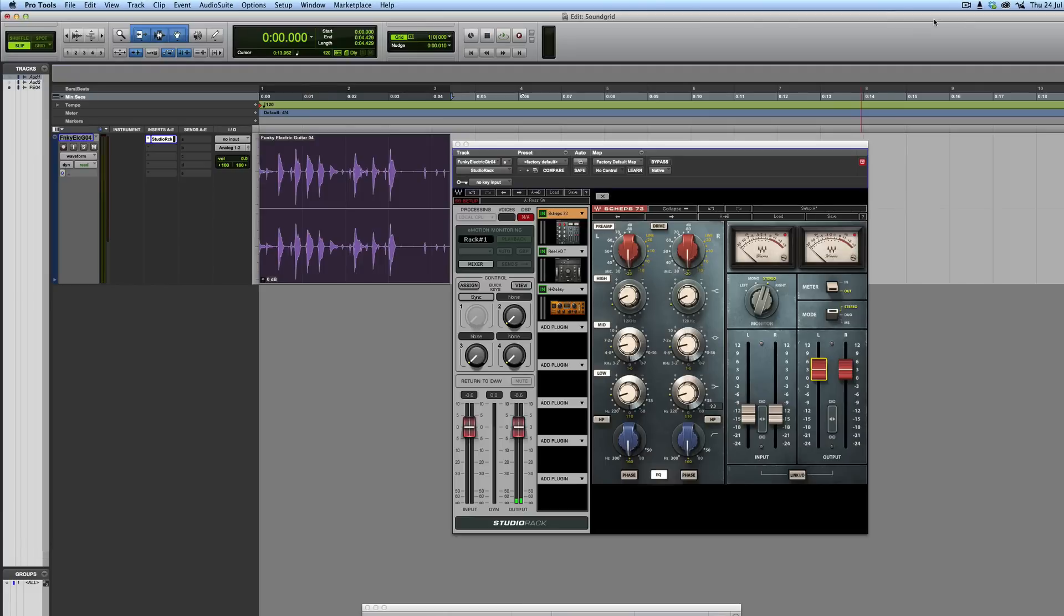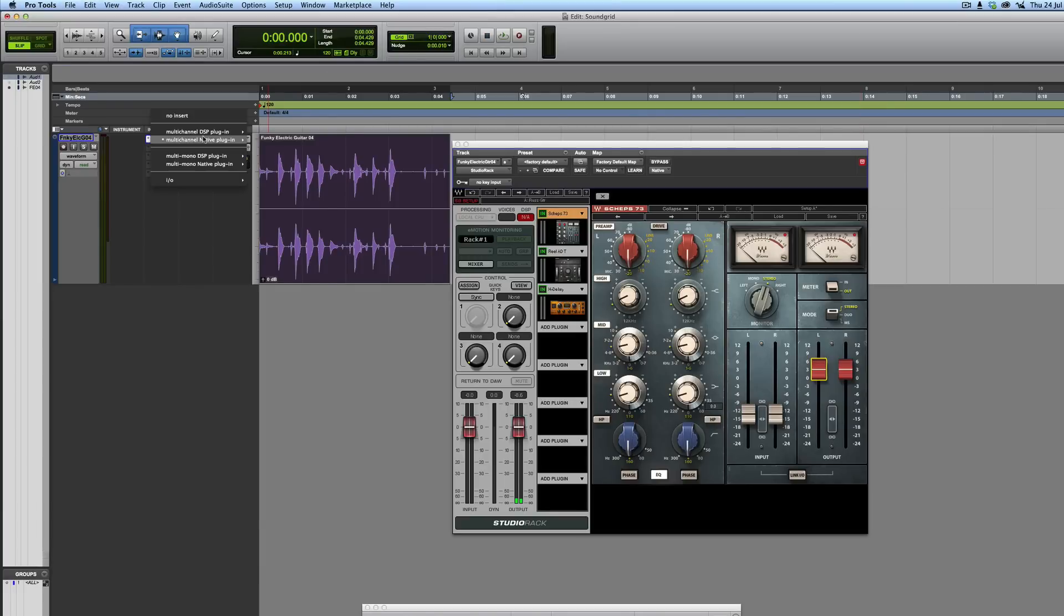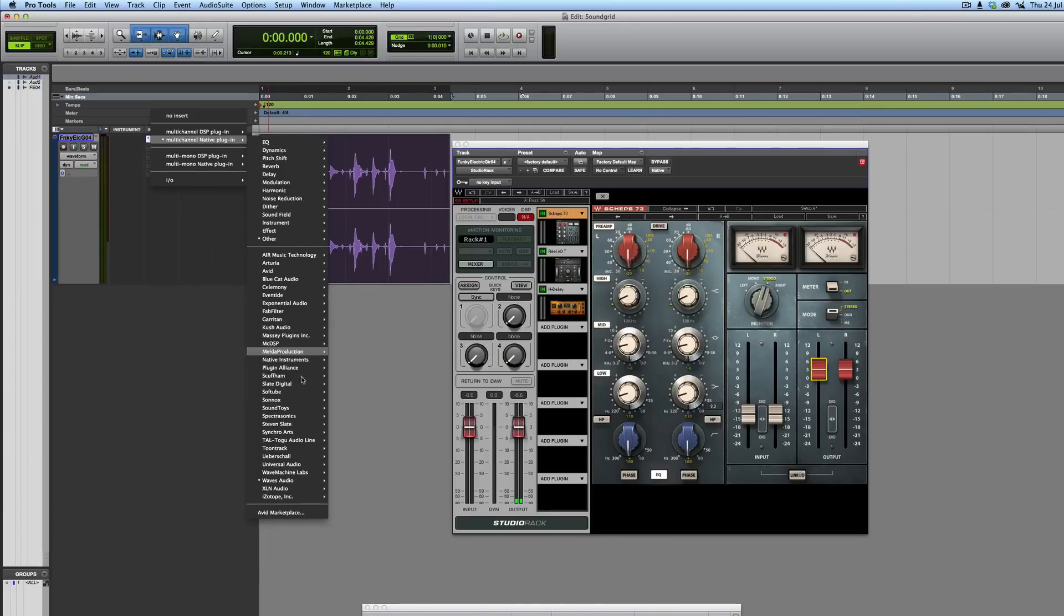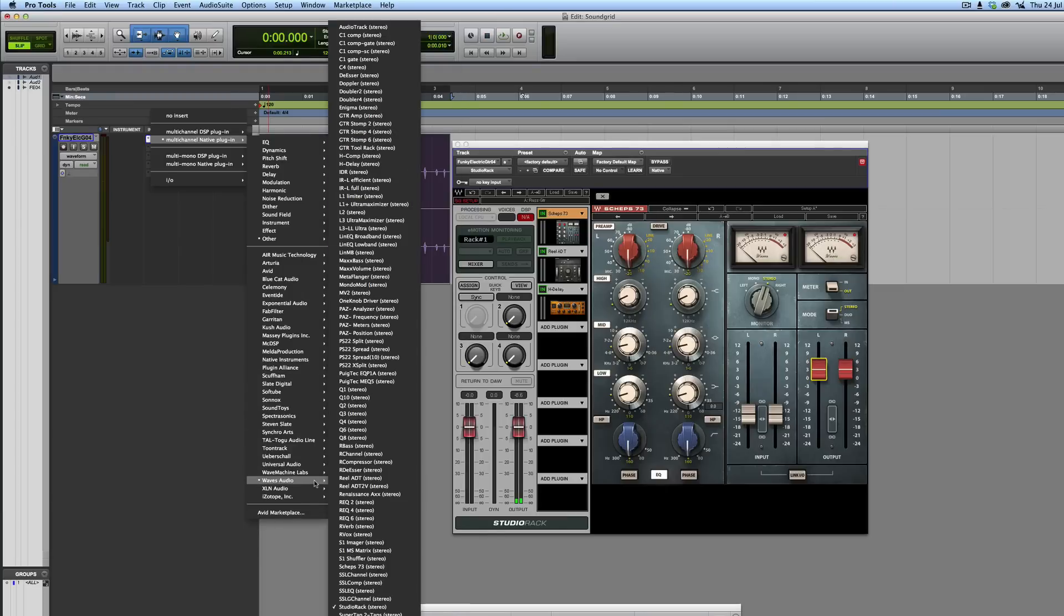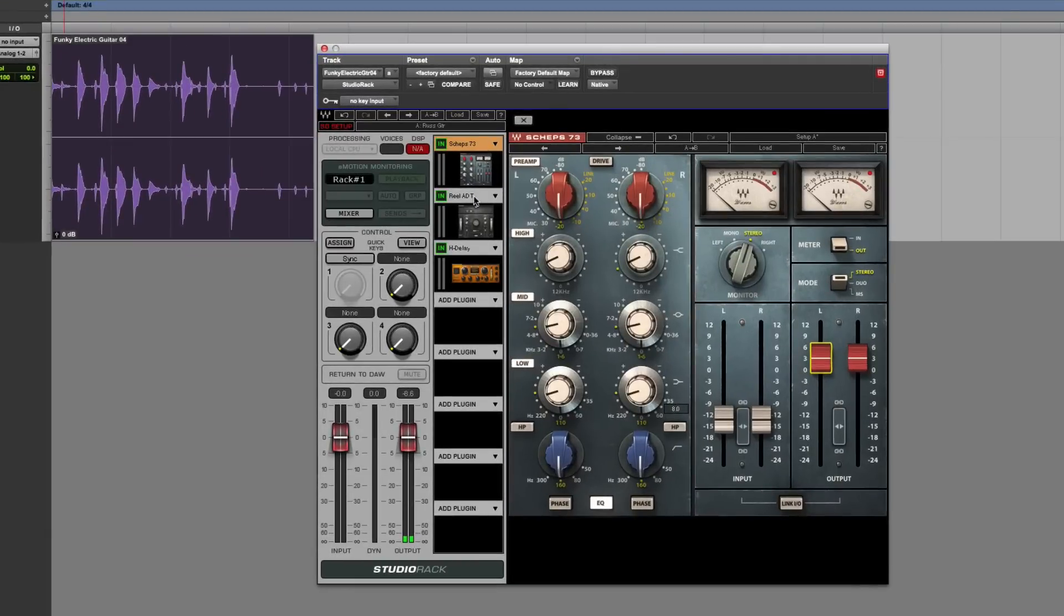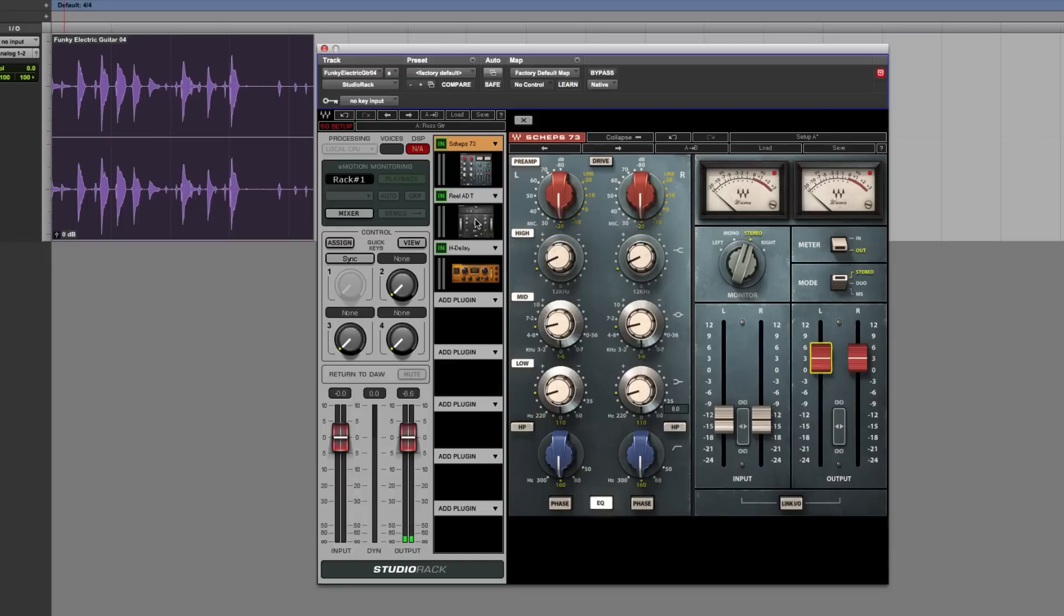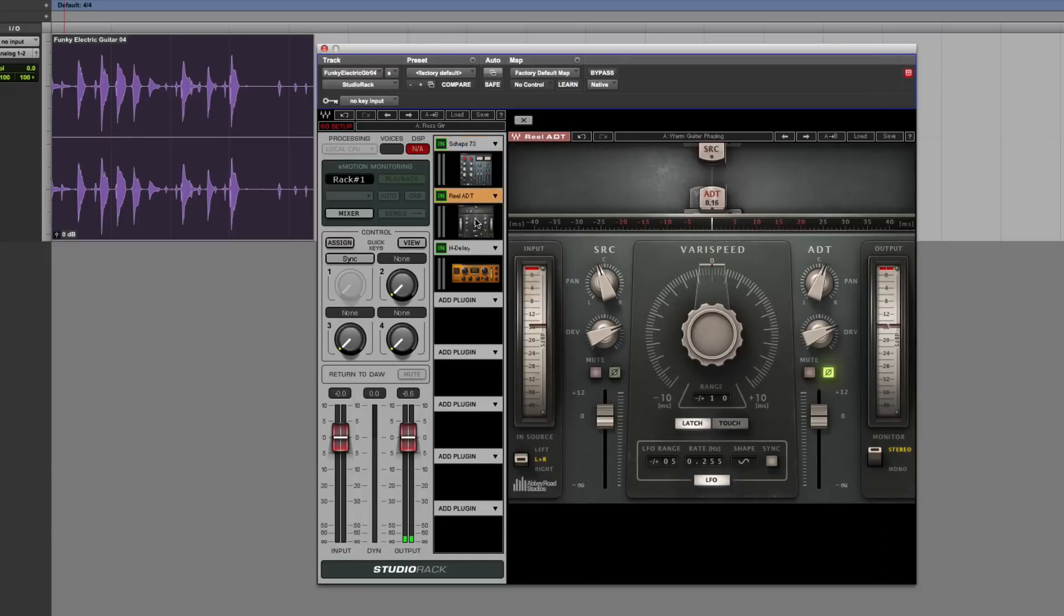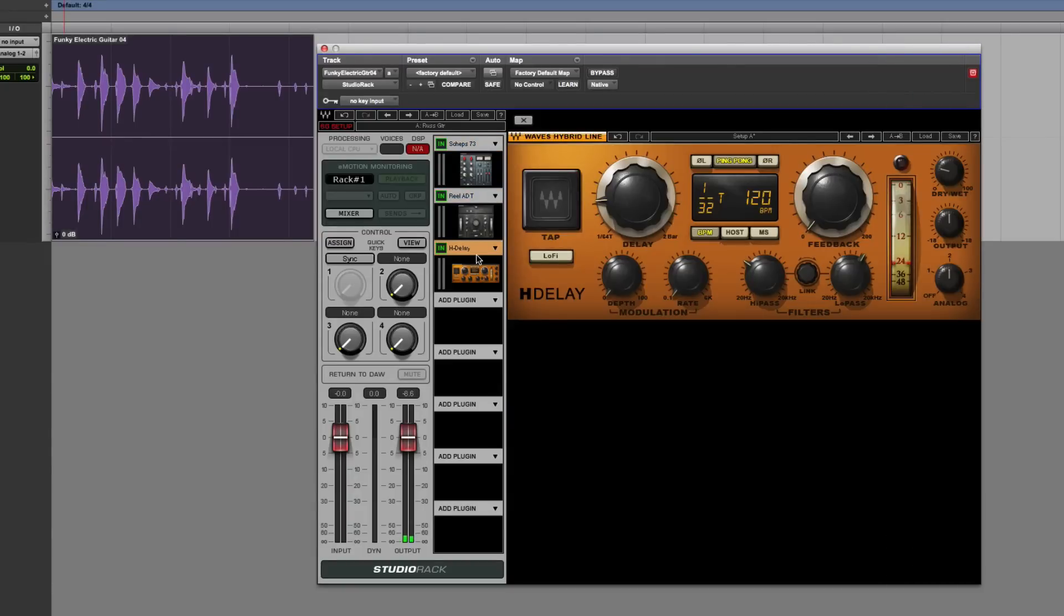So basically, it's a way of hosting a number of plugins in the same plugin slot within Pro Tools. So for example, I've gone here to Multi-Channel Native Plugin, Waves, and then Studio Rack Stereo. That now means I've got all these slots I can use here. And I've got Sheps73 on the first one, RelayDT on the second one, and HDelay on the third one as one channel strip.